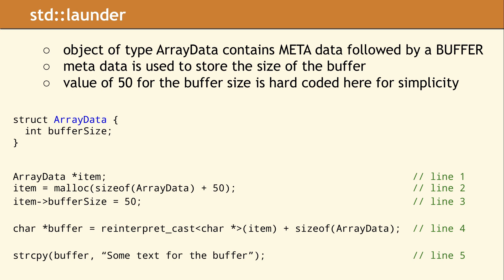Line 1 declares a pointer to an ArrayData object. On line 2, the malloc function allocates enough space for the metadata, and a buffer of 50 bytes. On the next line, we store the size of our buffer in the metadata.